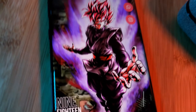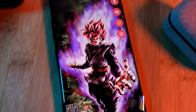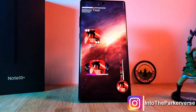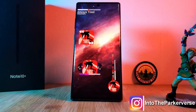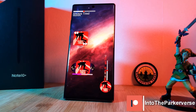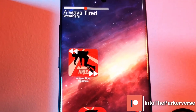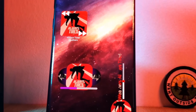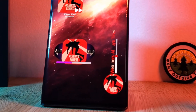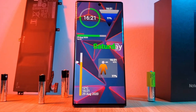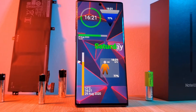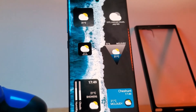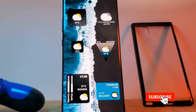Hey guys, welcome back to the Parkaverse. In this video we're going to continue to look at these awesome KWGT music widgets. If you missed part 1, don't worry because they're designed to build on top of each other — you can watch them in any order you want. For those of you unfamiliar with the series, I share with you how to customize your KWGT widgets and show you how to build them from the ground up.